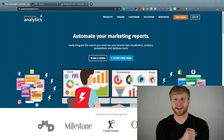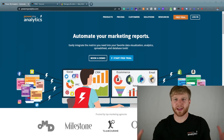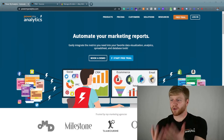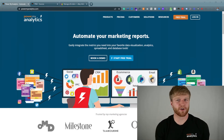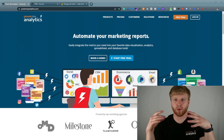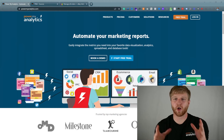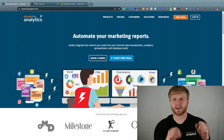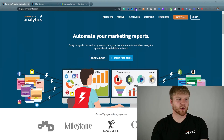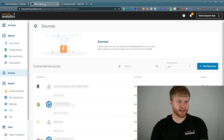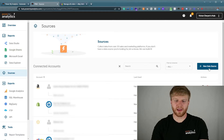So you can go ahead and sign up with them — they have a free trial. Today we're going to try them out and we're going to connect all our eBay data to Google Data Studio and Google Sheets. Once you create your account you're going to end up logging in and going to Sources.